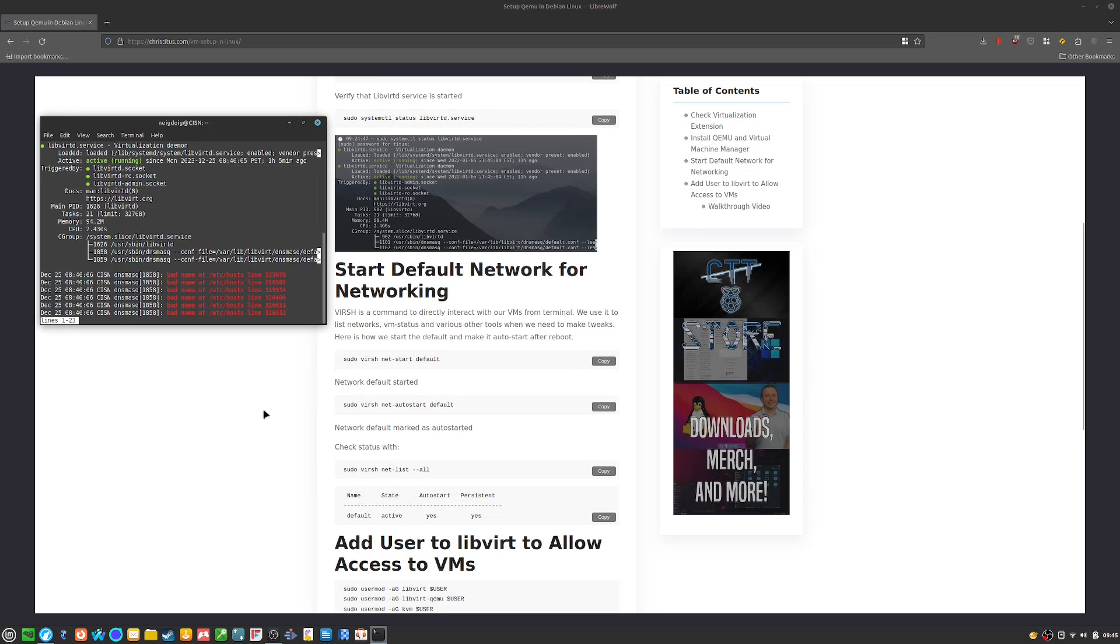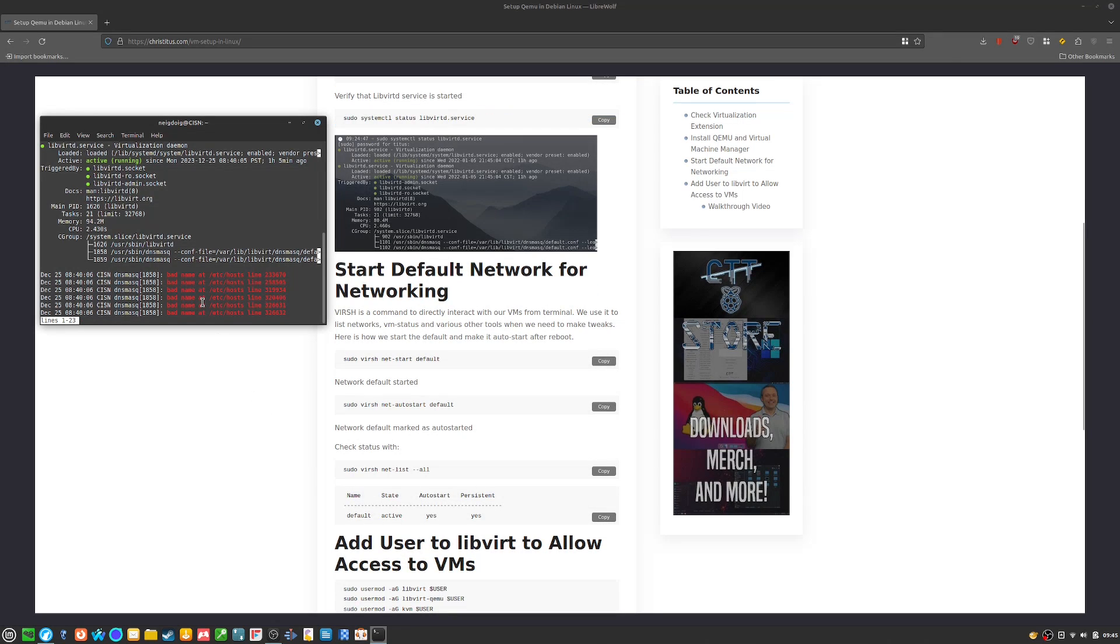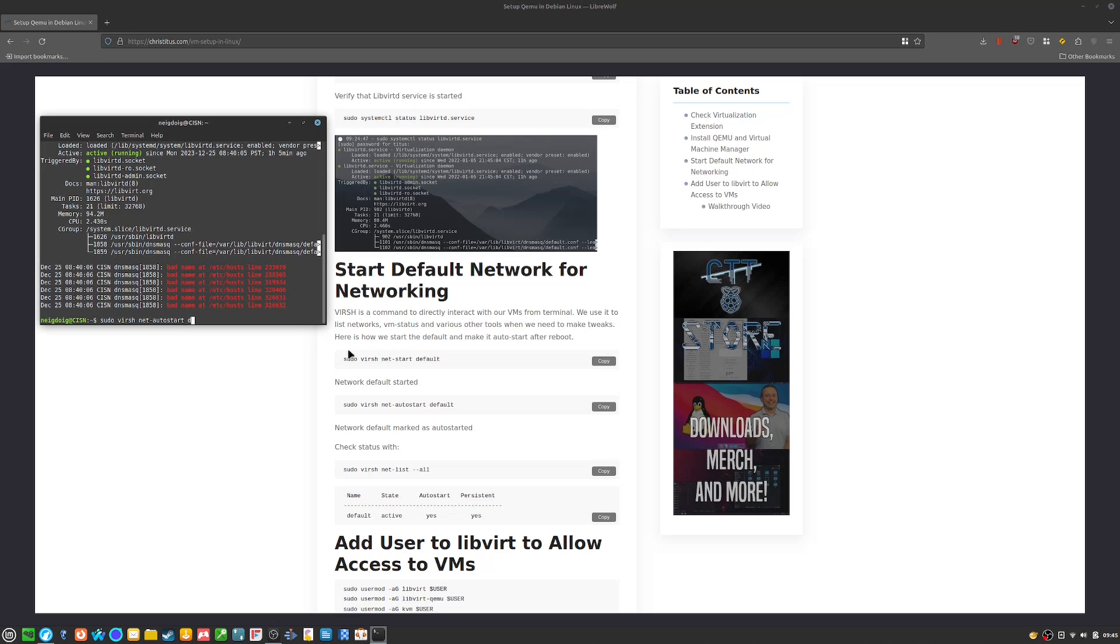Now, to start the default networking, I'm going to hit Ctrl C, you do sudo virsh net autostart default. This will basically start the network after a reboot.